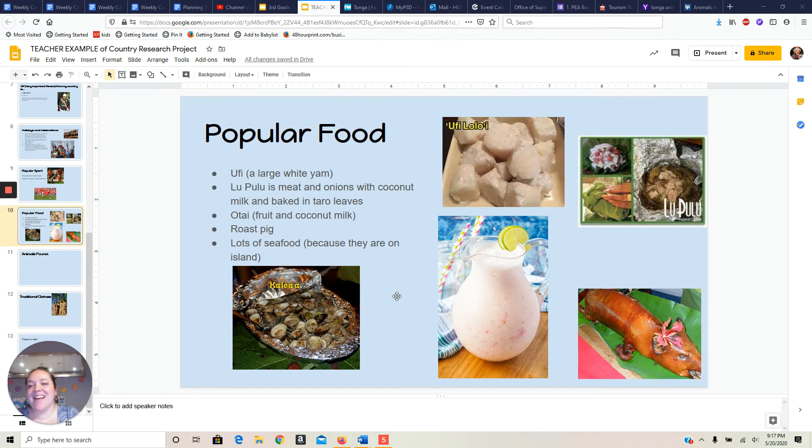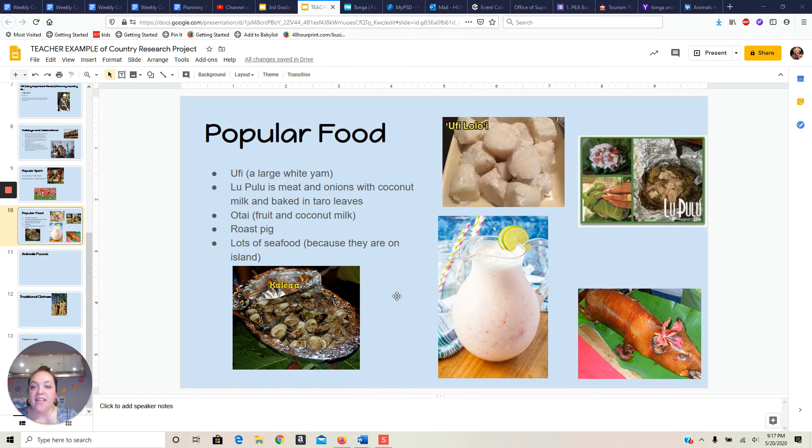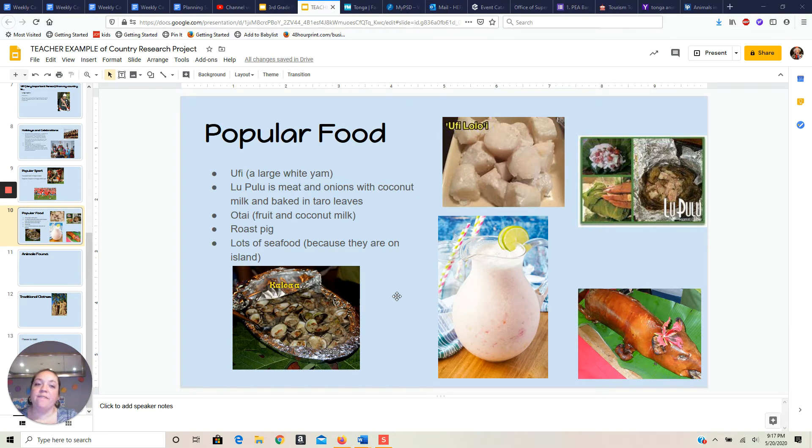Hi guys. All right, so we did a popular food last time and I wanted to show you mine. I have found some of the pictures.